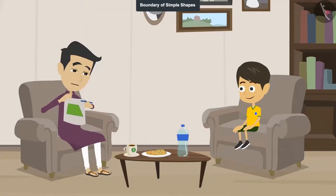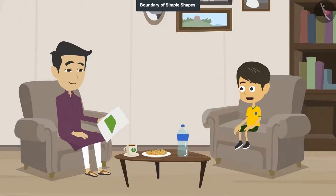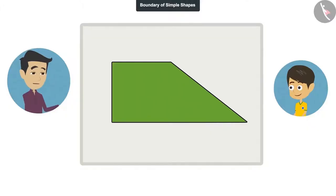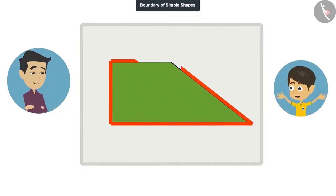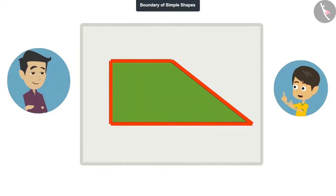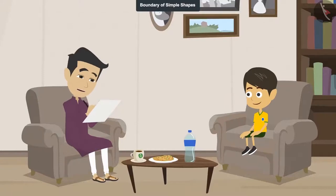Now, did you understand? Yes, now I understand. The edge of a shape is called its boundary. Yes, and I am finding out the length of the boundary of this field. It is easy — you can add the length of the line on all sides of the boundary and you will get the boundary's length. I will tell you the length of all these lines.